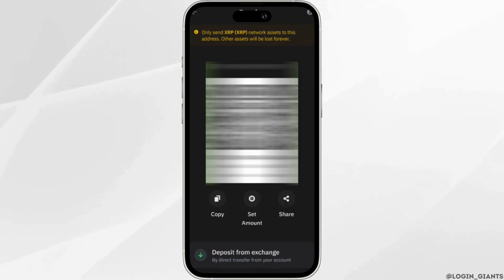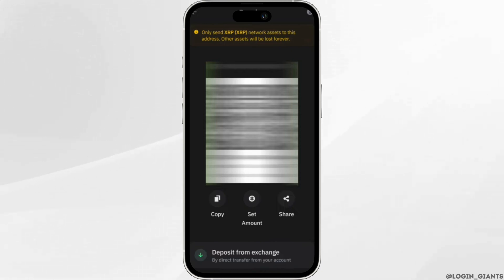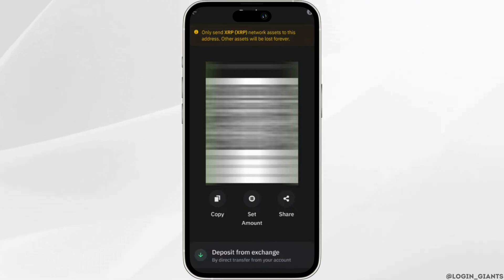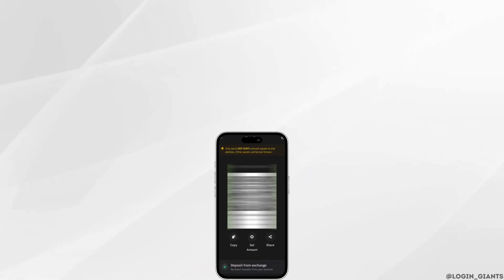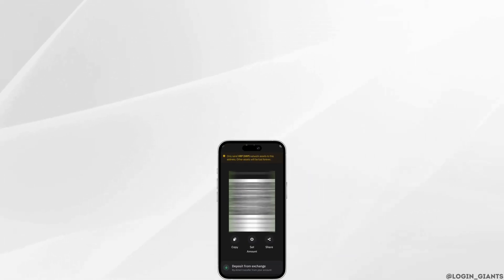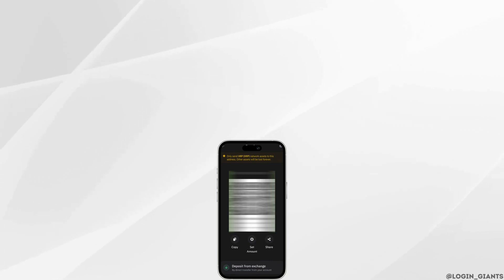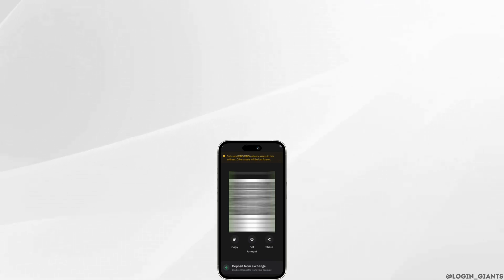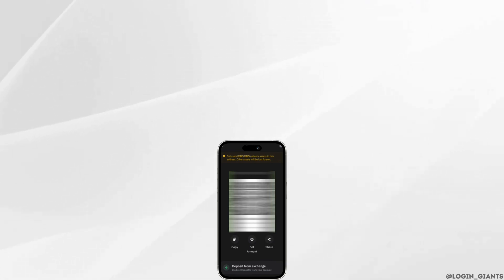That's it — this is simply how you can find the XRP destination tag on Trust Wallet. Make sure to smash the like button and consider subscribing if you find this video helpful. We'll see you in the next one.